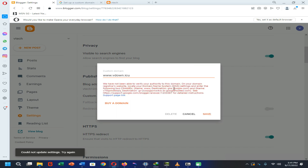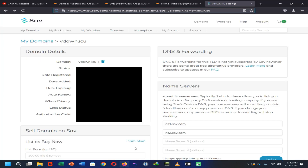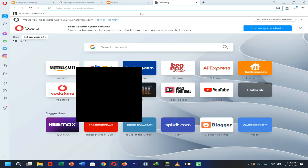Then it will ask us to update our DNS records like this. But there is a small problem — we can't update the DNS and forwarding settings of save.com domains directly. So how can we solve this problem? You can easily solve it by going to cloudflare.com. First you need to open your web browser and a new tab.